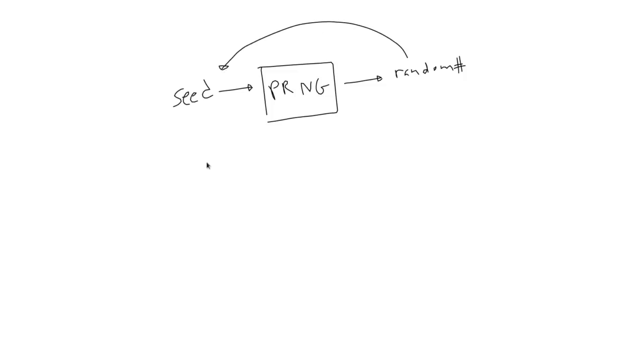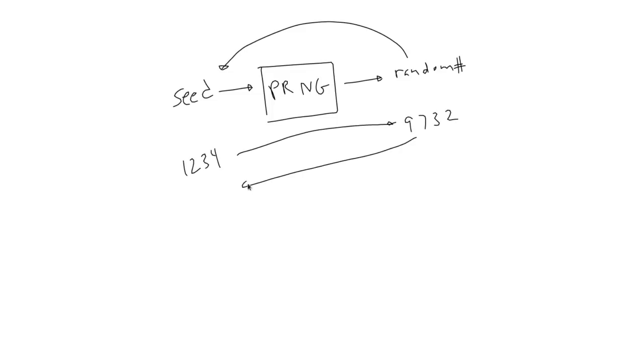So every time you start with a specific seed, you'll get the same sequence of random numbers. Using different starting seeds gives you different random sequences. But the built-in Math.random function has no way to seed it. There's no way to get a repeatable random sequence.